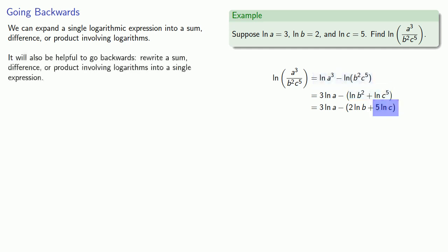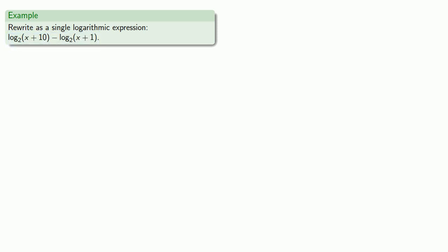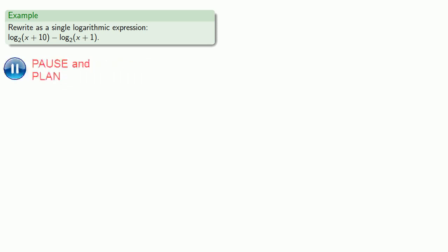It will also be helpful to go backwards, to rewrite a sum, difference, or product involving logarithms into a single expression. And as usual, it helps to identify what type of expression we have. So here, log base 2 of (x + 10) minus log base 2 of (x + 1), this expression is a difference of logs.